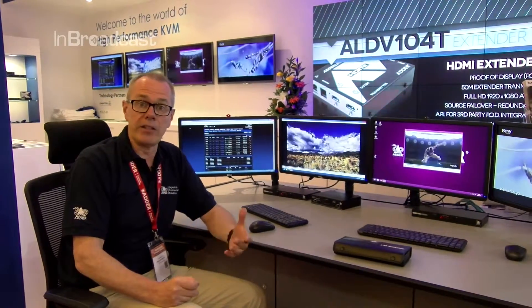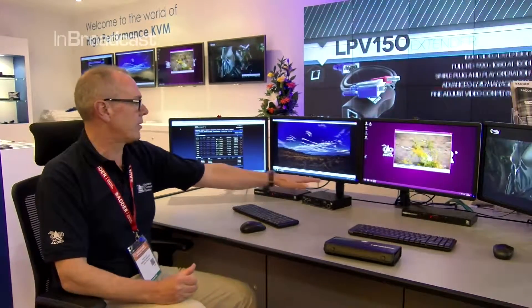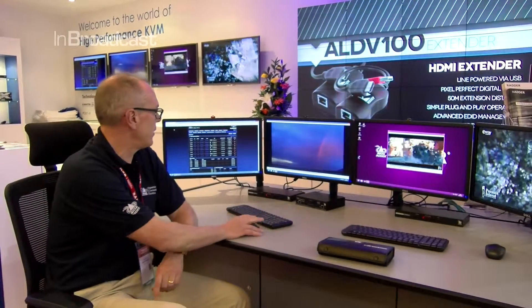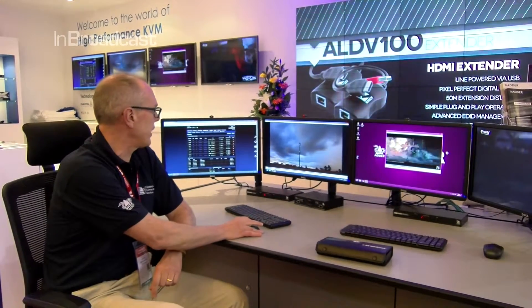They're then going into the Adderlink Infinity transmitters, which are connected via a high-performance IP switch — in this case an HP ProCurve, which is a fairly regular HP ProCurve Ethernet switch. That's connected up to some receivers placed behind these monitors, and into the receivers we plug our monitors, keyboards, and mice.